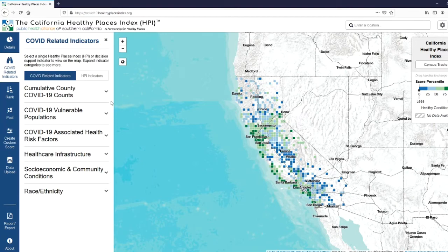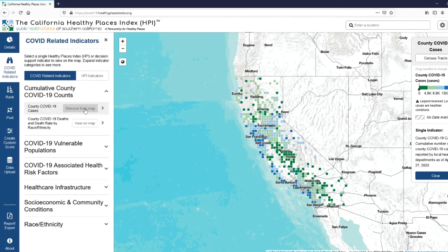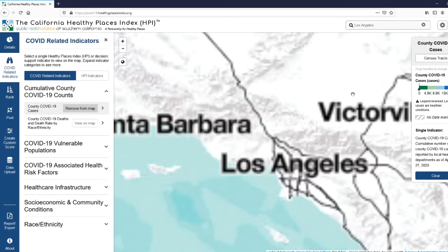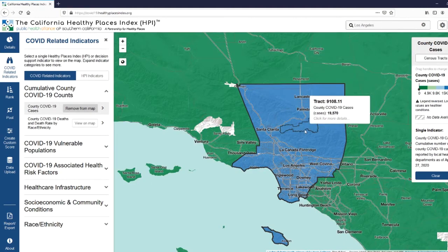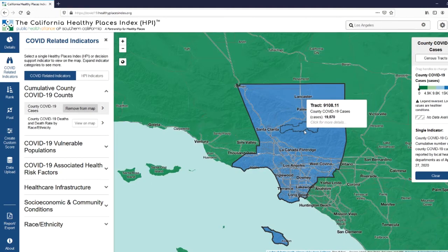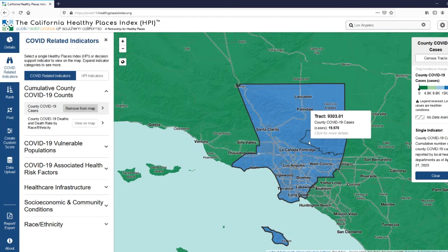Under Cumulative County COVID-19 Counts, if you're interested in COVID-19 cases, you click View on Map. So let's zoom into a location. You can view the number of cases in a county by hovering over on the map here. You can see the cases in that little pop-up there.